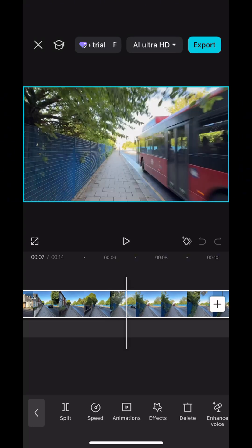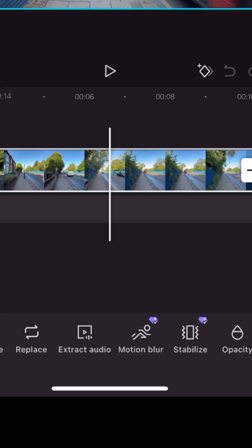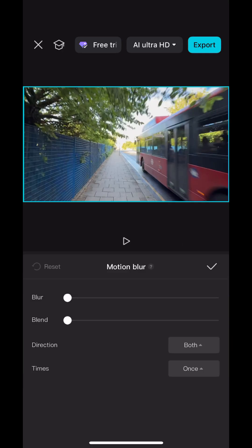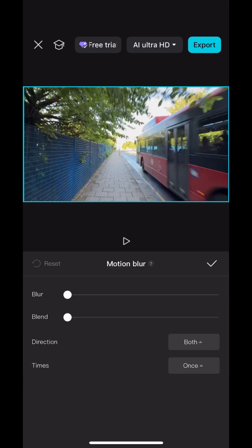CapCut used to let you add motion blur for free, but in recent times they've switched it to a pro feature and now you have to pay for it.